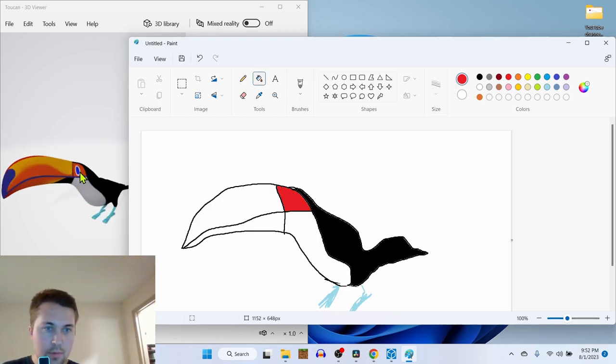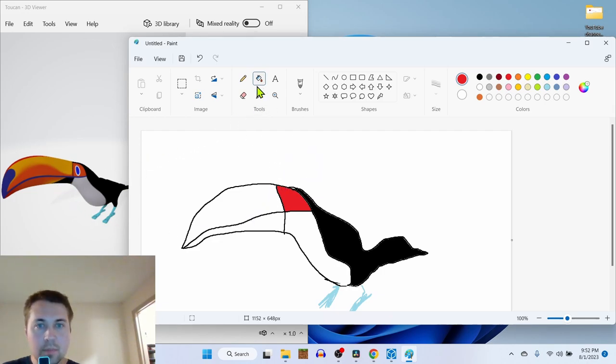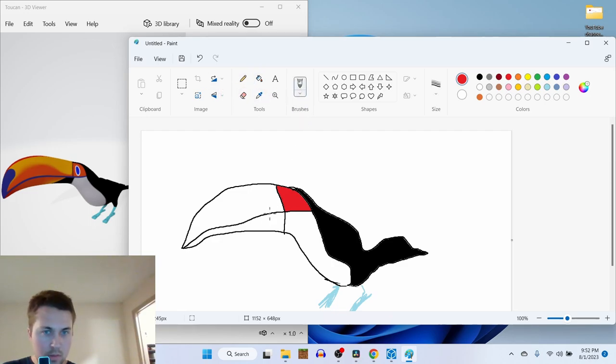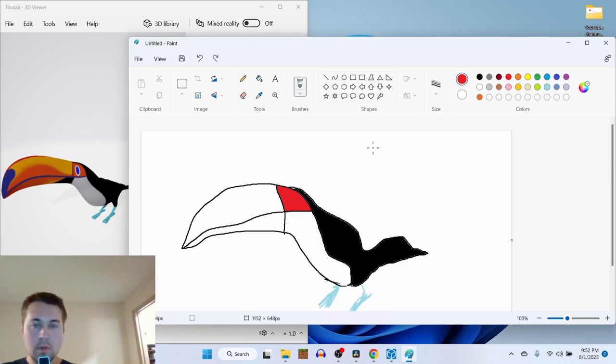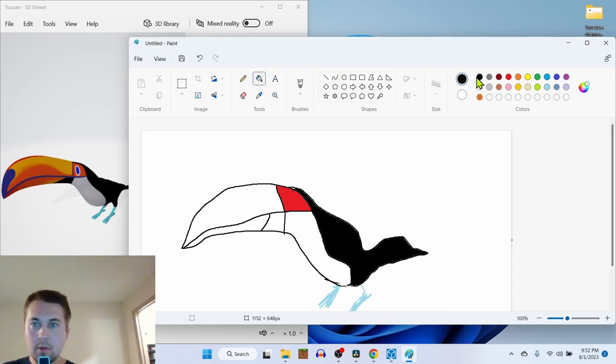We're gonna do the... Oh, look at that. There's another black part here. So let's do that. Let's do black. Bucket fill.